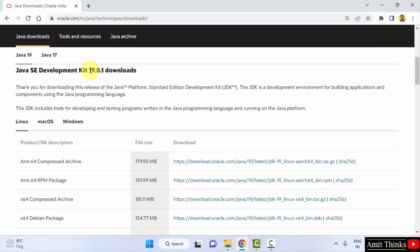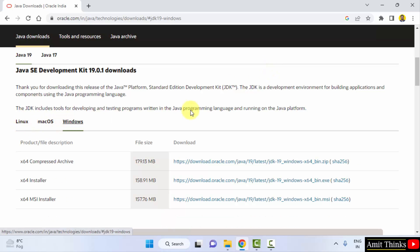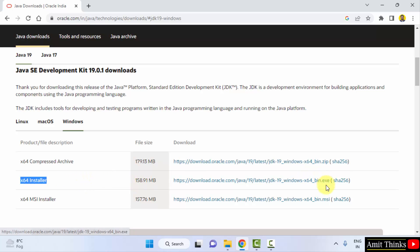So you only need to install JDK to install Java. Versions for Linux, Mac, and Windows are available. We want Windows, and the installer. Here it is for Windows x64, 158 MB exe file. Click on it to download.